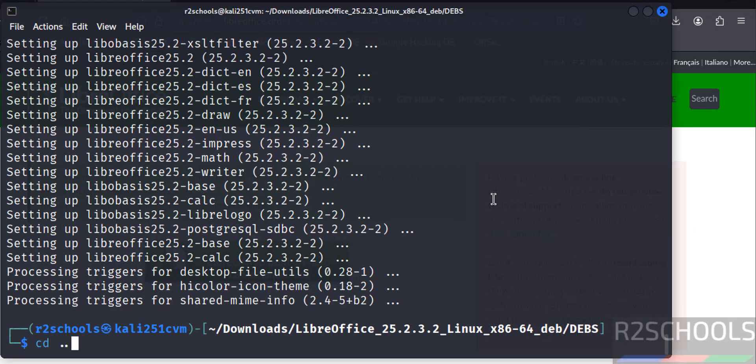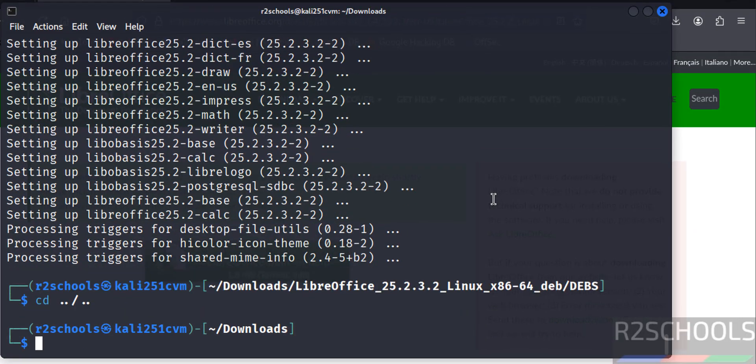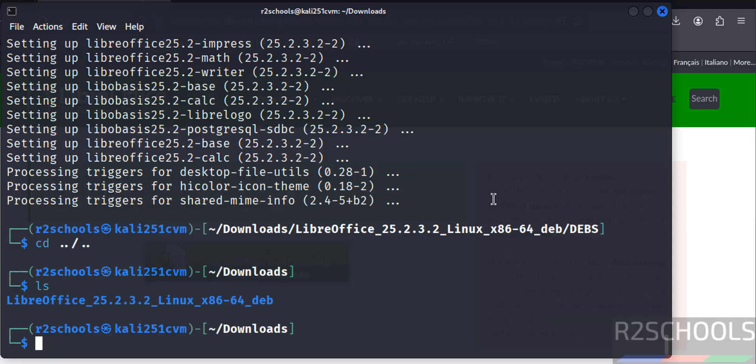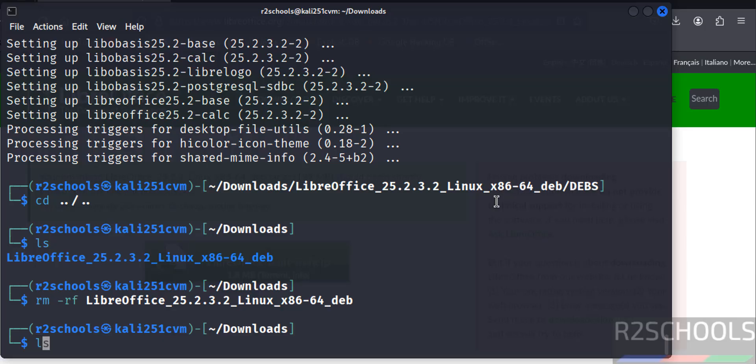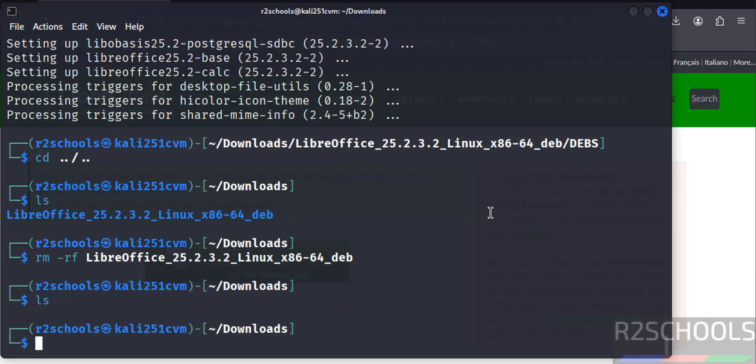cd, ls. Remove this file because we have successfully installed LibreOffice 25.2. rm -rf LibreOffice, hit enter. ls. So we have cleared the space.